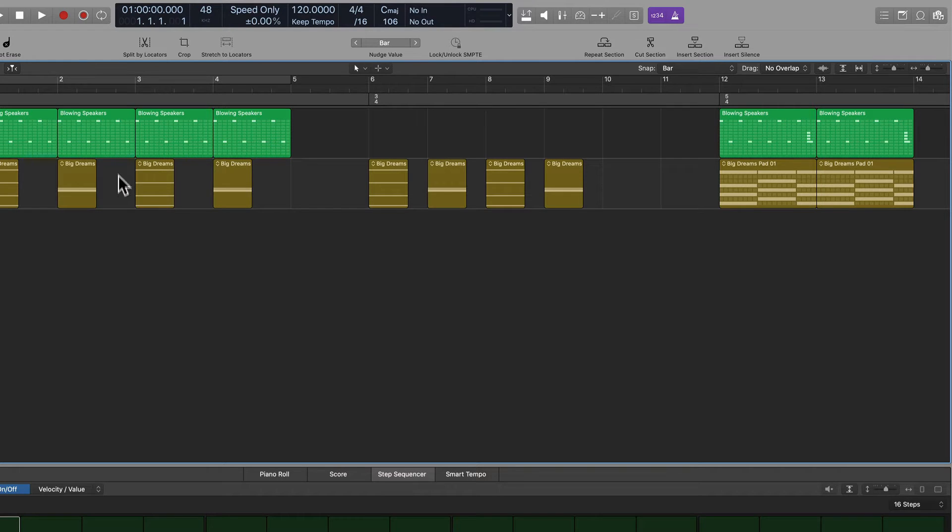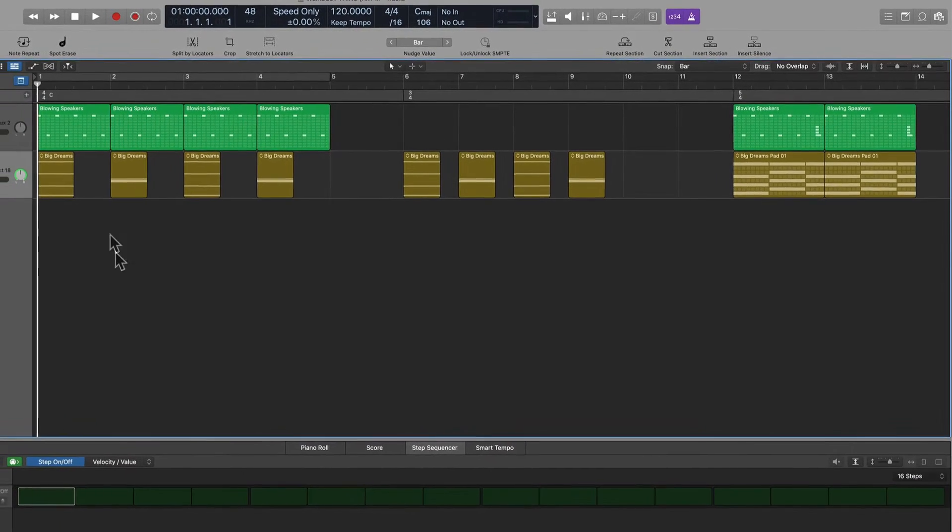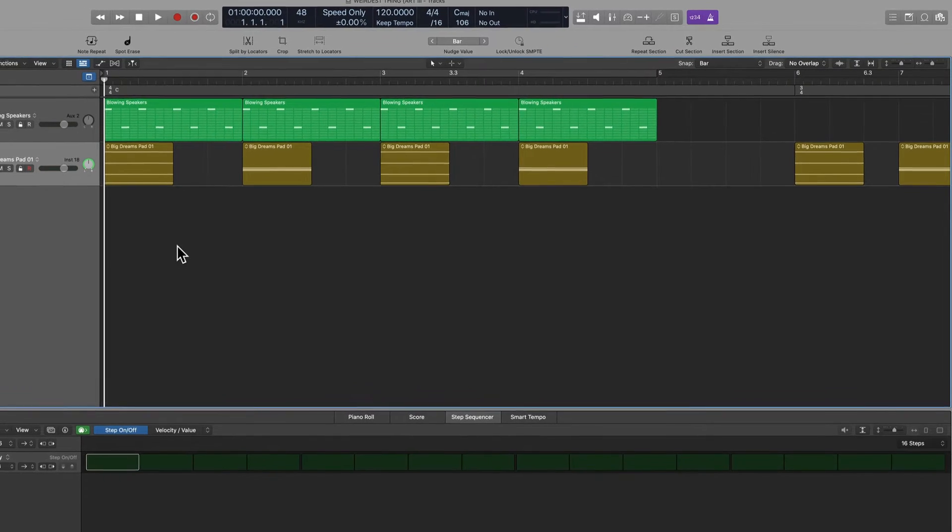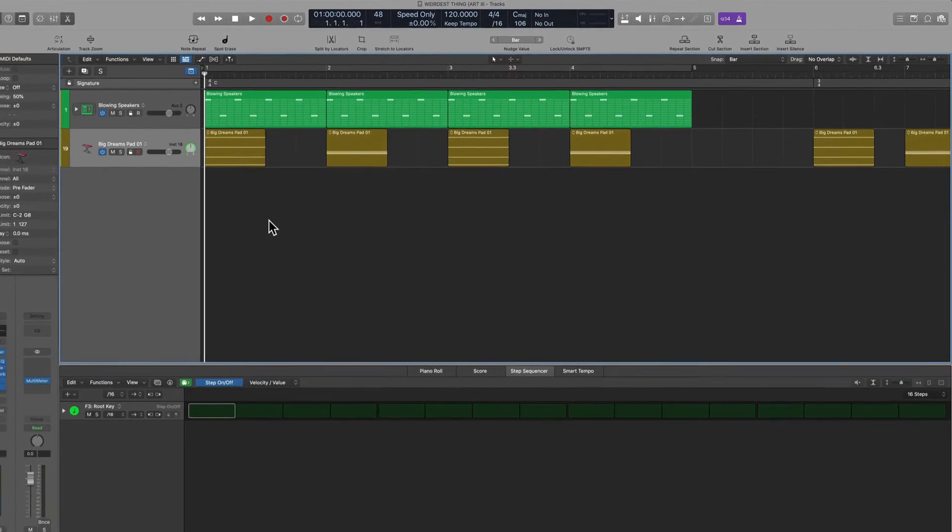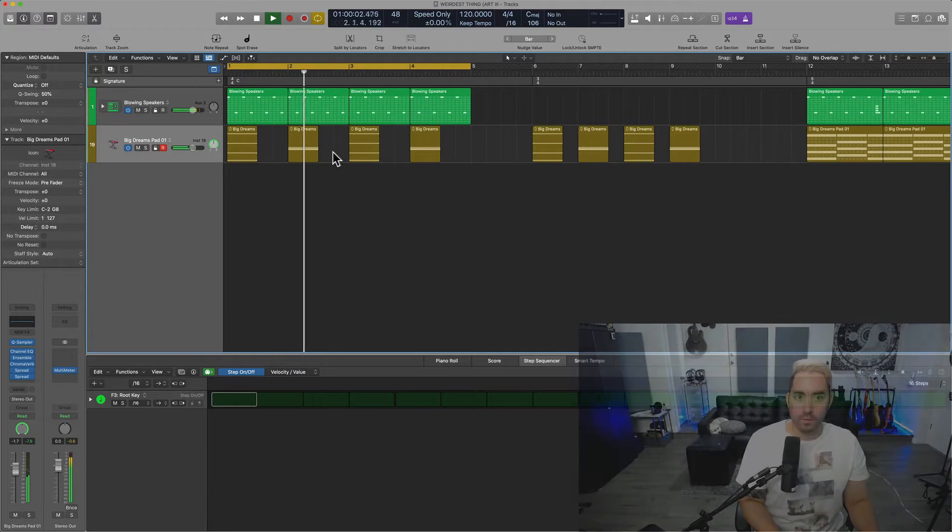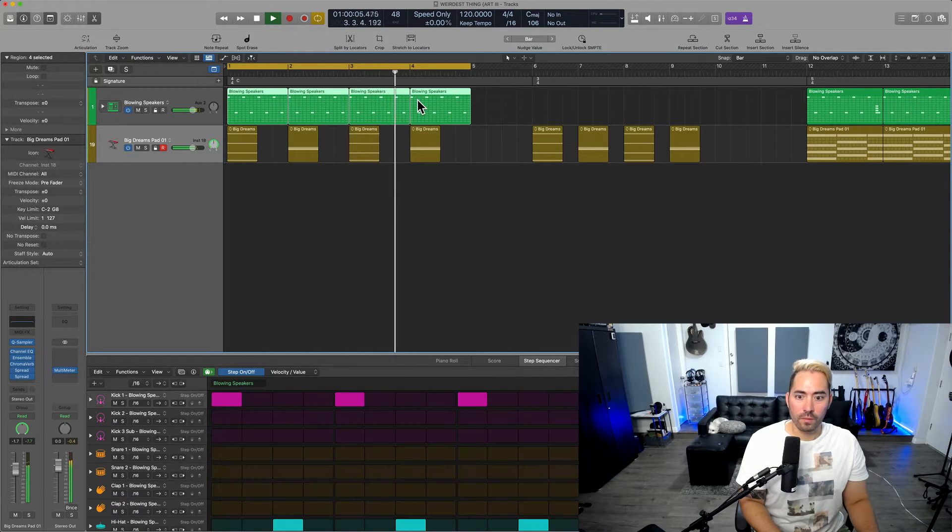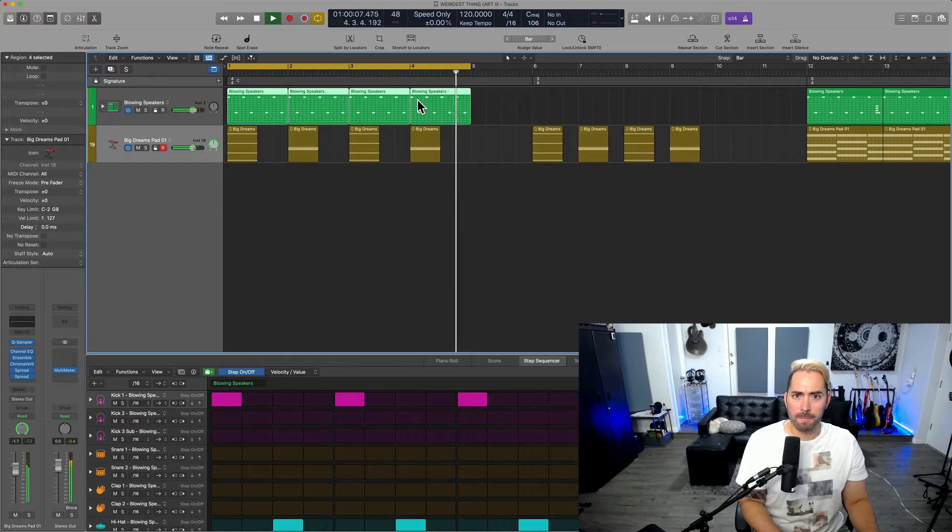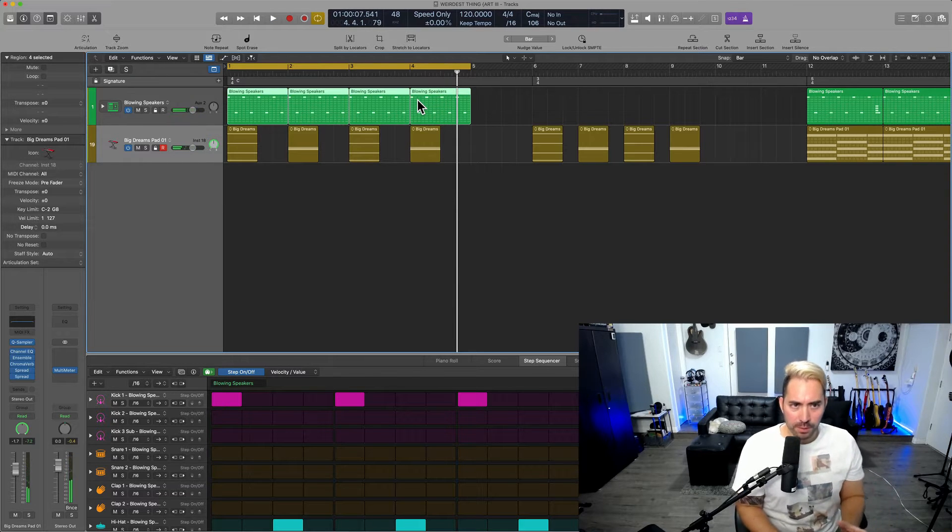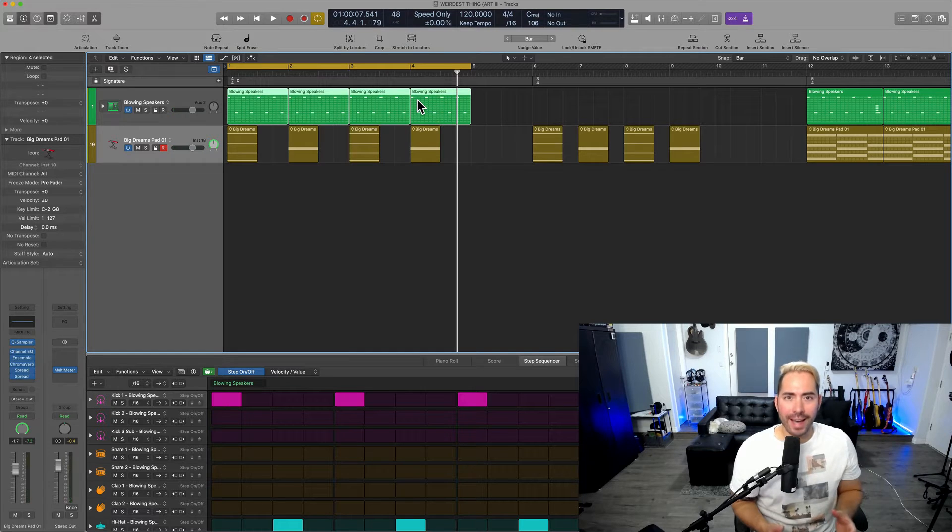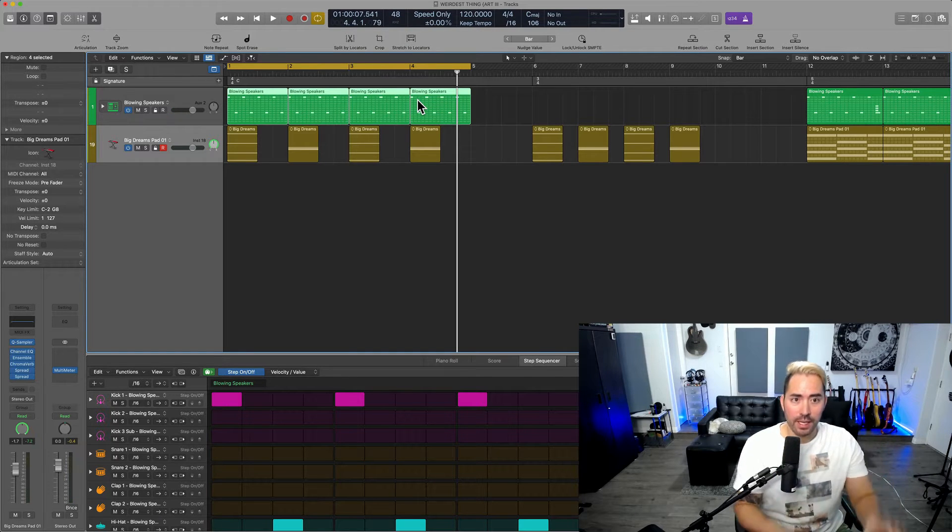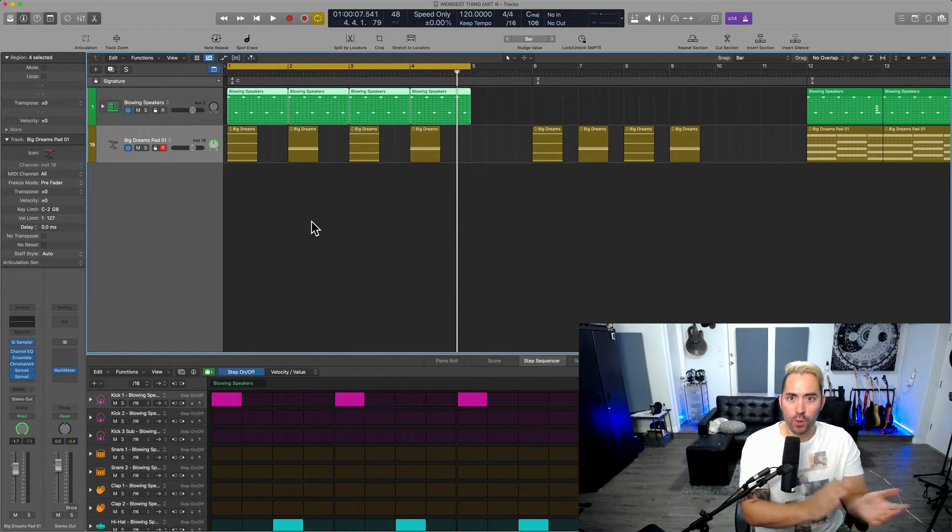If I go ahead and play a traditional 4-4 time signature groove, check it out. This is what it sounds like. All right, so that's simple enough. For every single quarter note, we have a beat in place. So it's 1, 2, 3, 4.